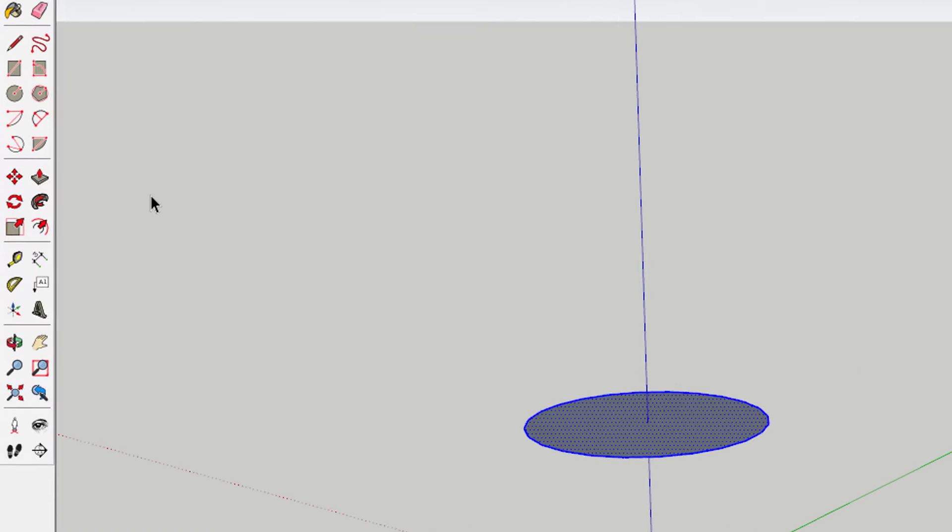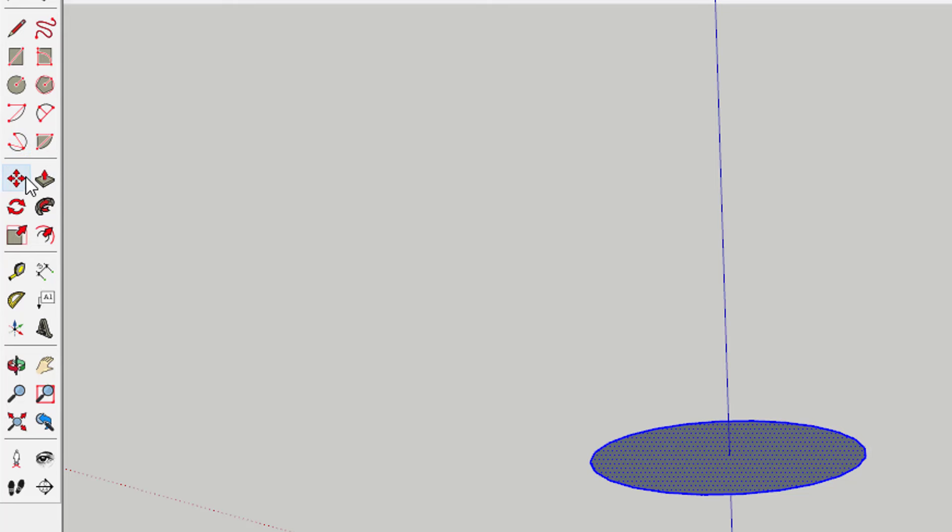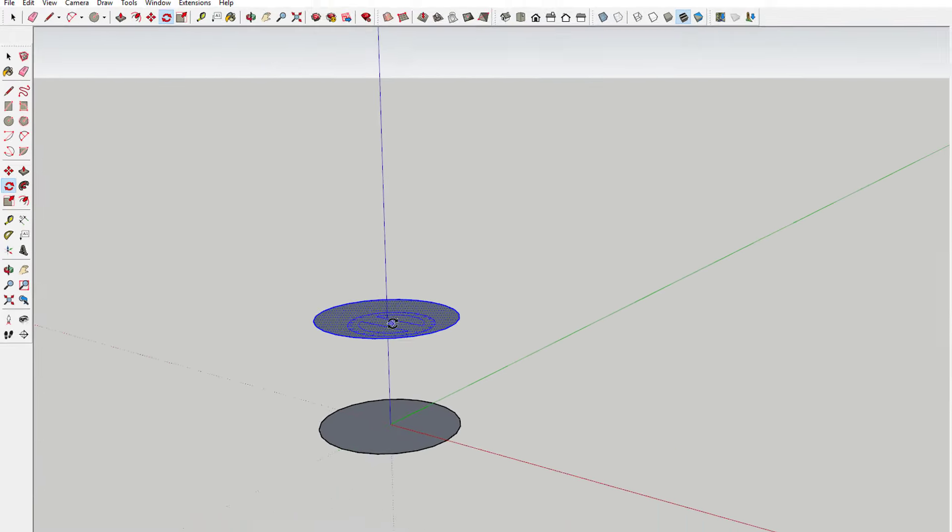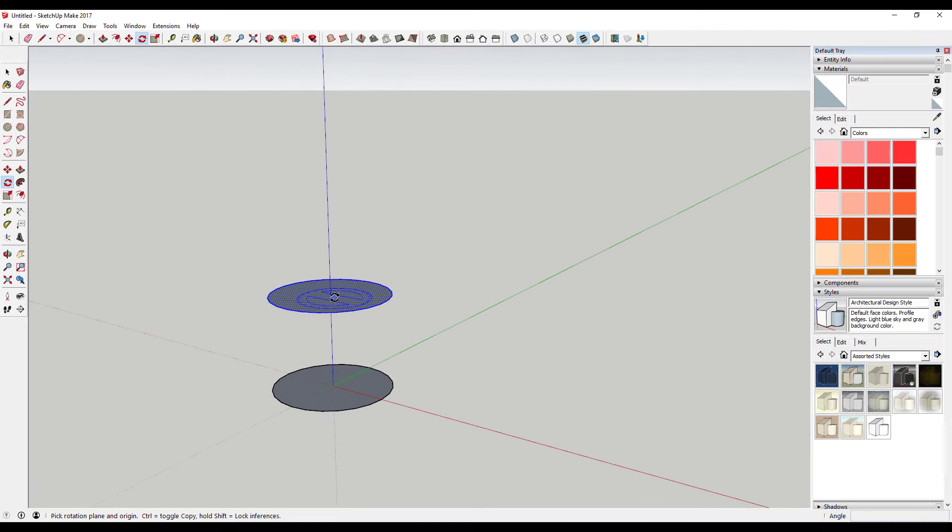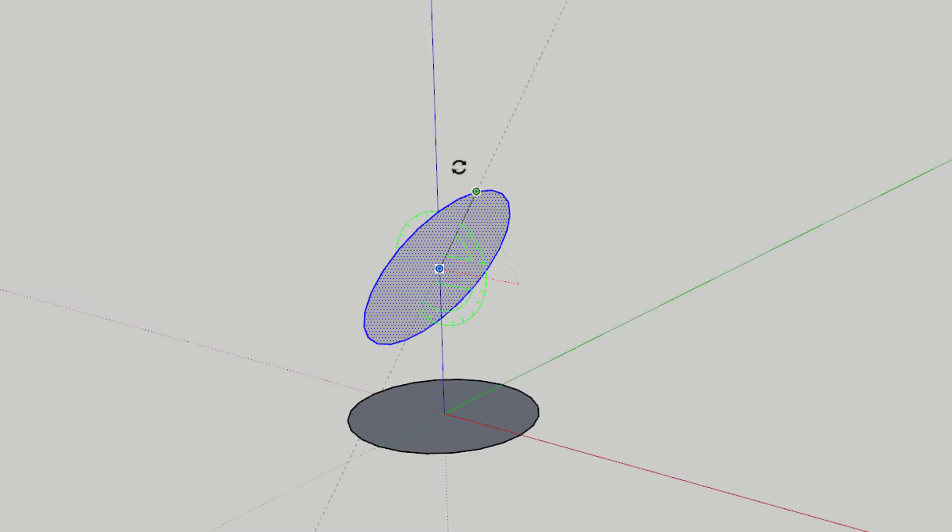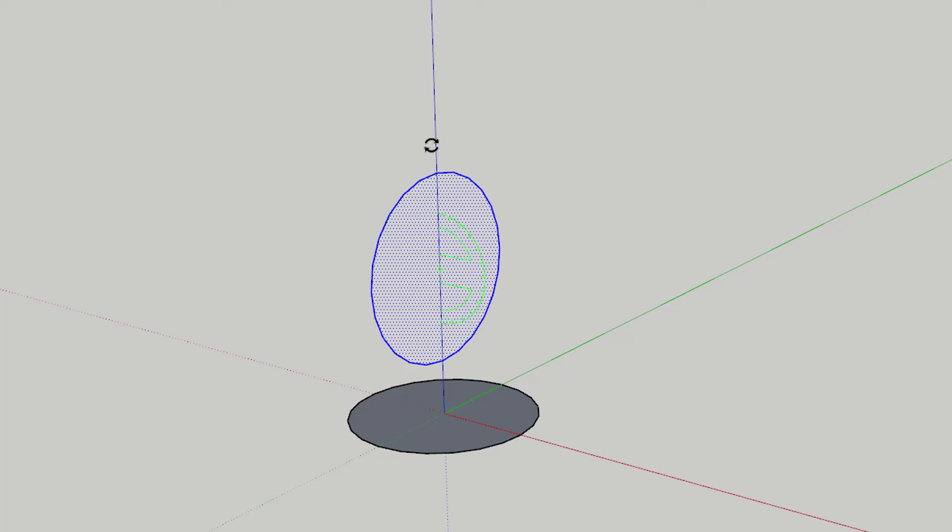Rotate your circle so that it's standing up using the rotate tool. You can access the rotate tool by tapping the Q key on your keyboard or by clicking the rotate tool icon on the side of the page. You can lock your protractor to the green axis by tapping the left arrow on your keyboard.